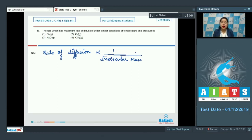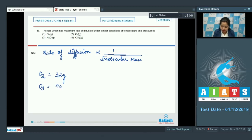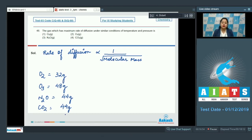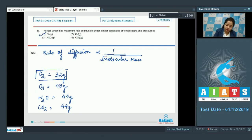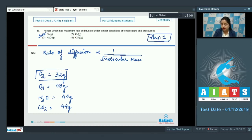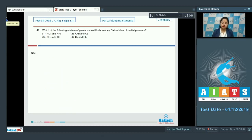The gas with least molecular mass has the highest rate of diffusion. O₂ has mass 32 g, O₃ has mass 48 g, N₂O has mass 44 g, and CO₂ has mass 44 g. So O₂ has the highest rate of diffusion because it has the lowest molecular mass among the given options. The correct answer is option number one.